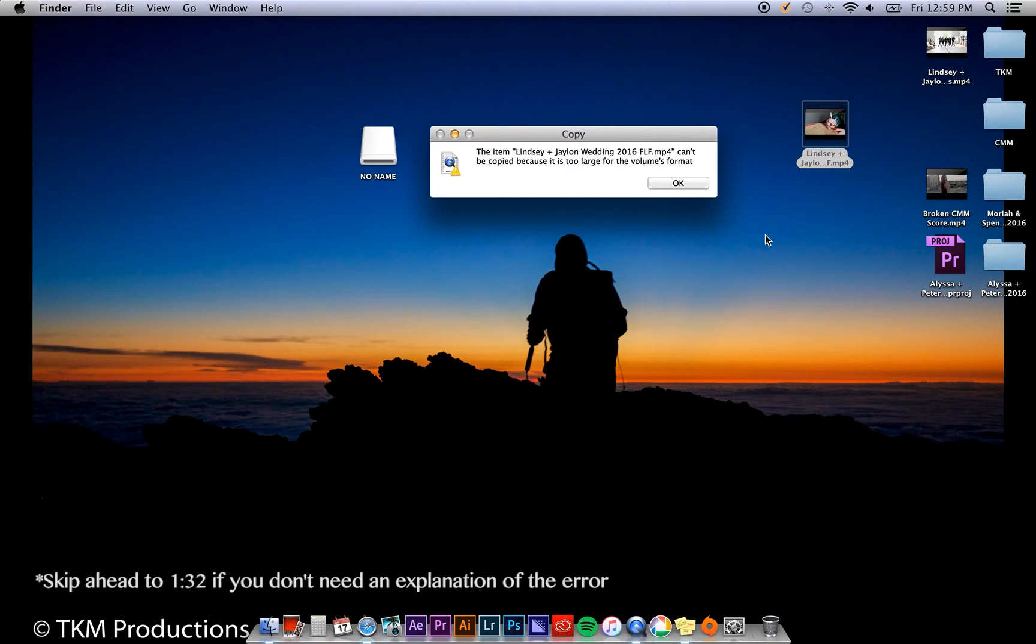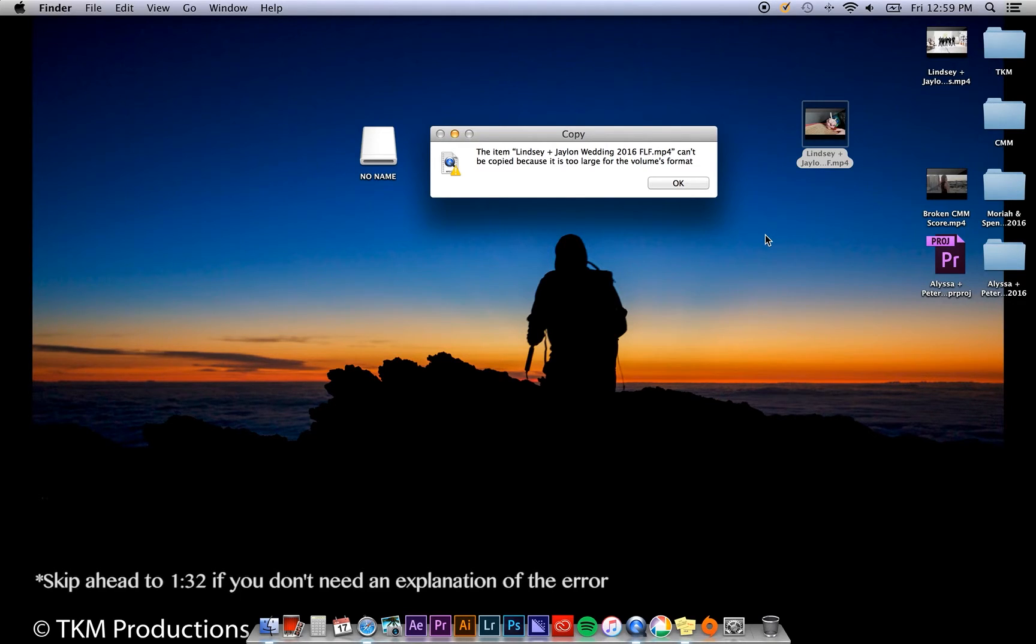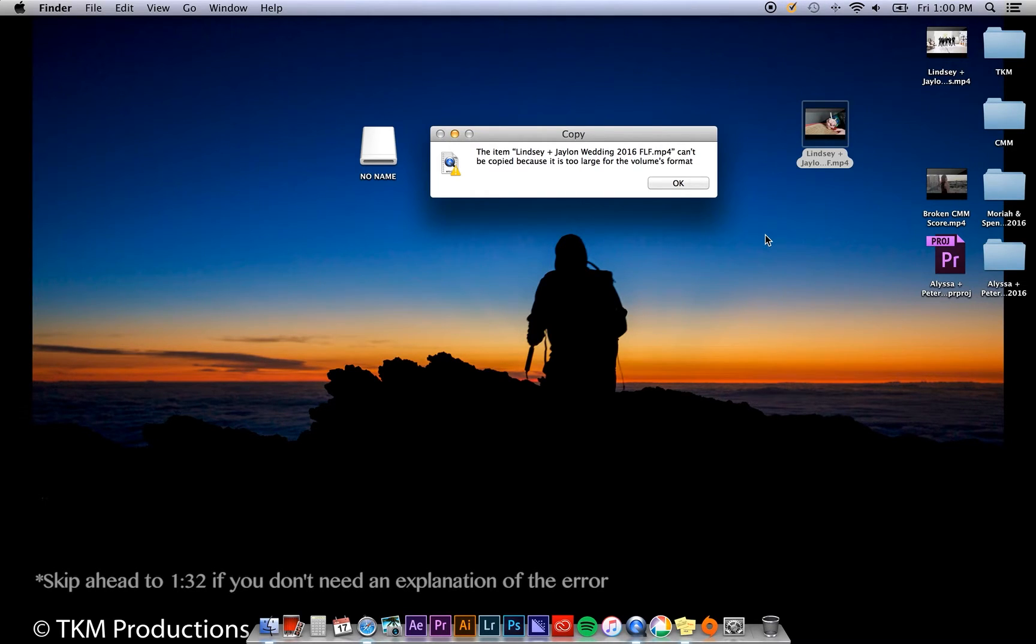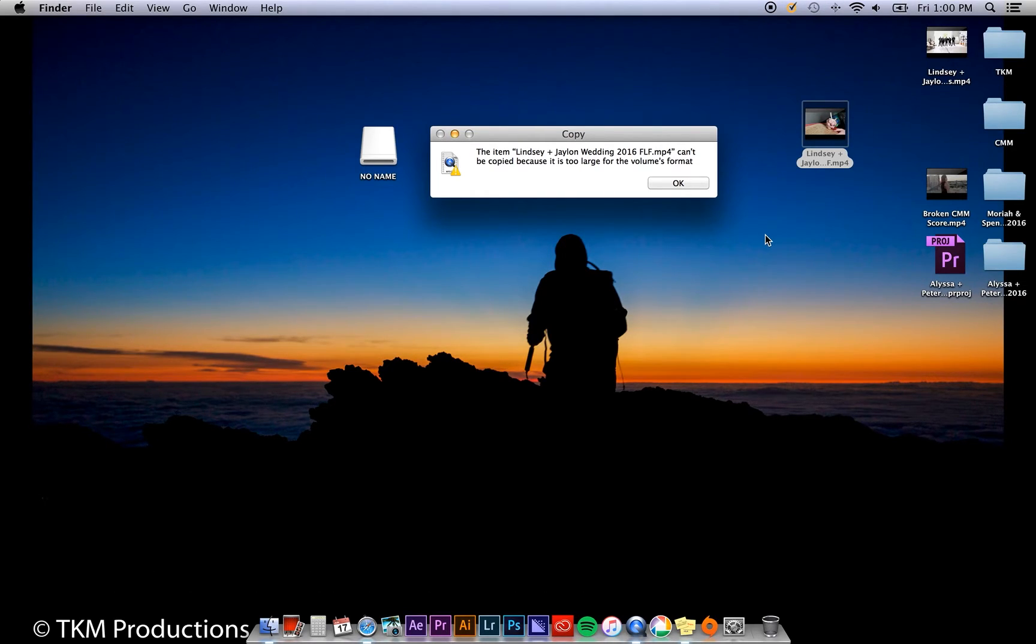Some people may suggest using Mac OS Journaled Extended format. This will work fine for people who only use Mac computers. However, to maximize compatibility for clients with any operating system, we find it's best to format your USB drive to exFAT. This is the format we always use when giving a USB drive to a client.